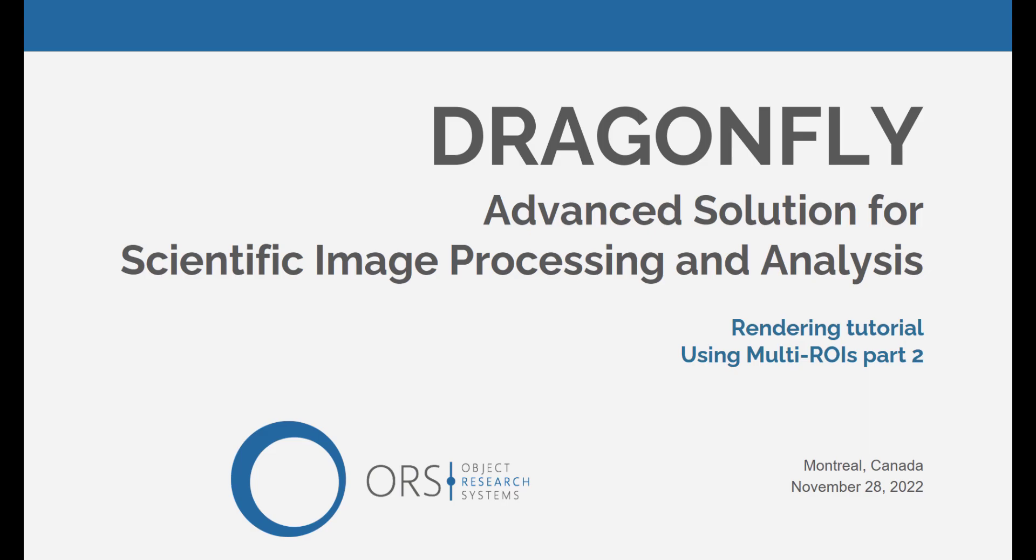Hello everyone, my name is Eric and this is another video to help you achieve your rendering and movie making goals with Dragonfly.